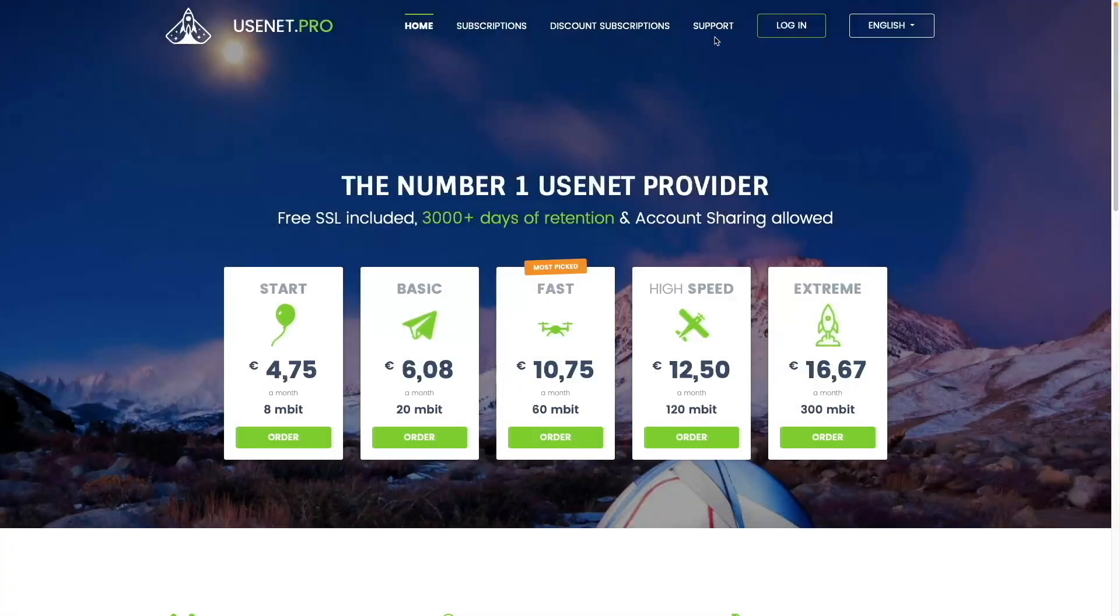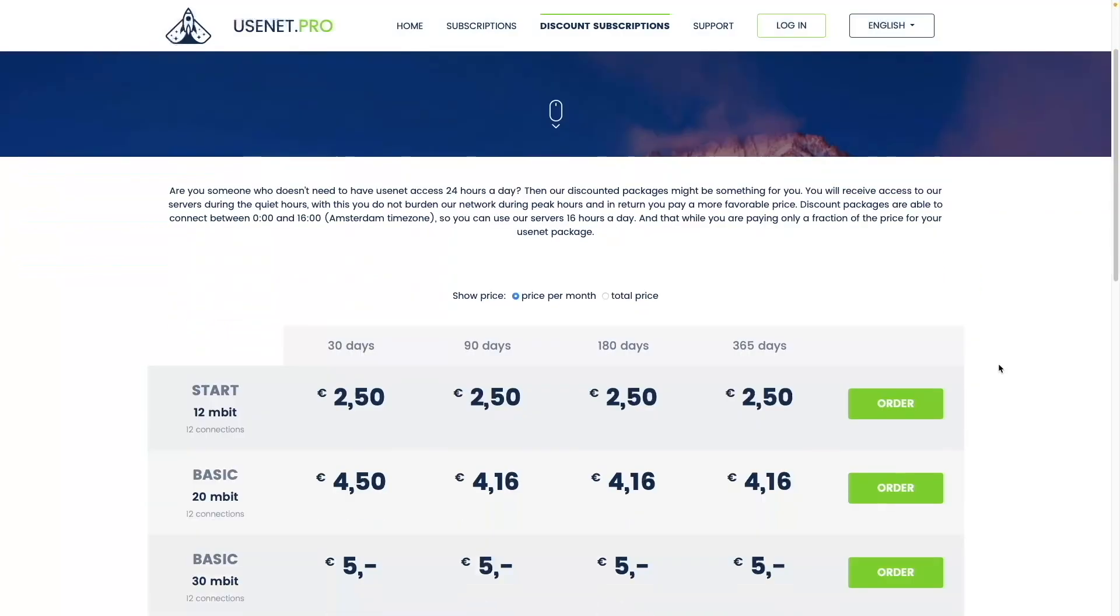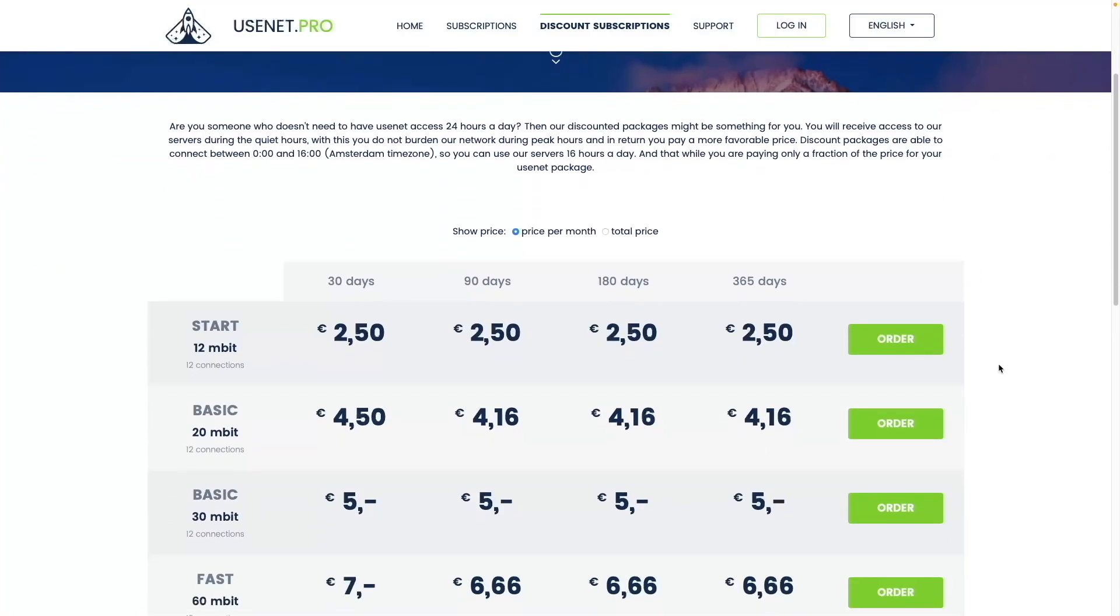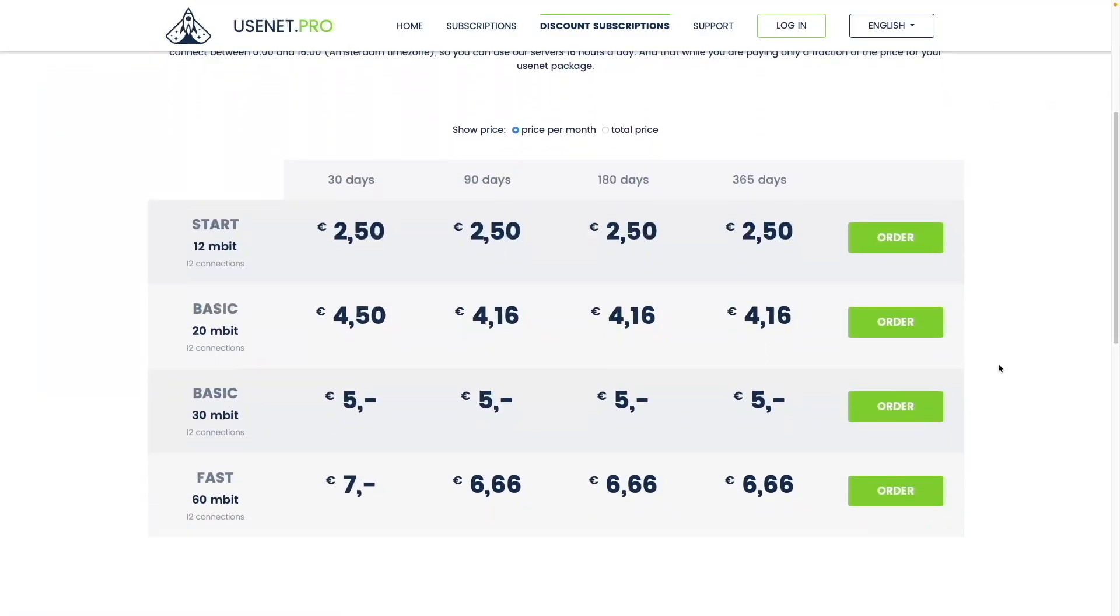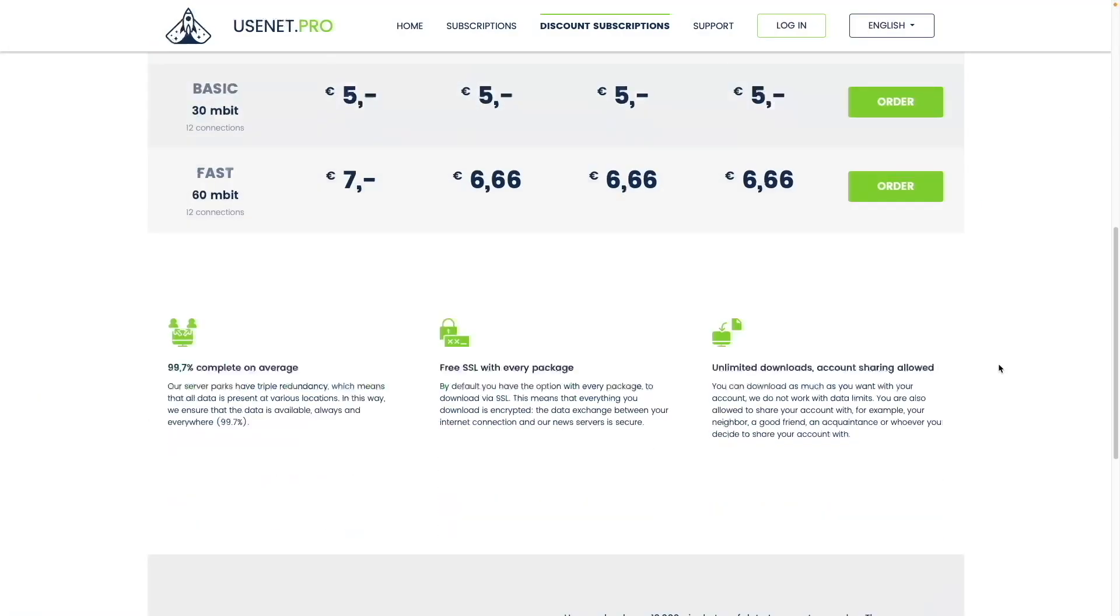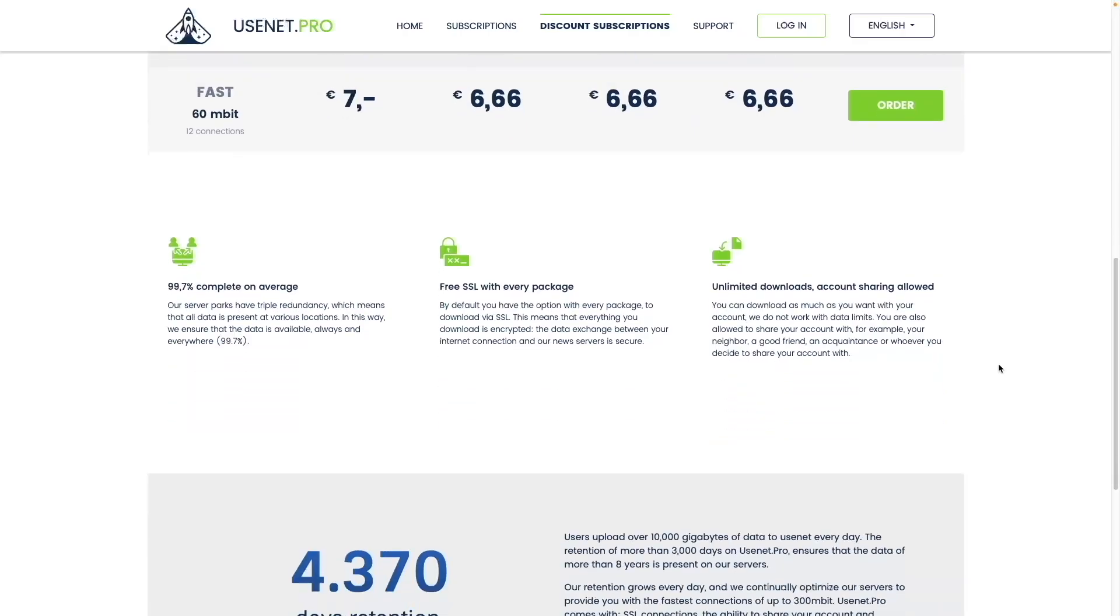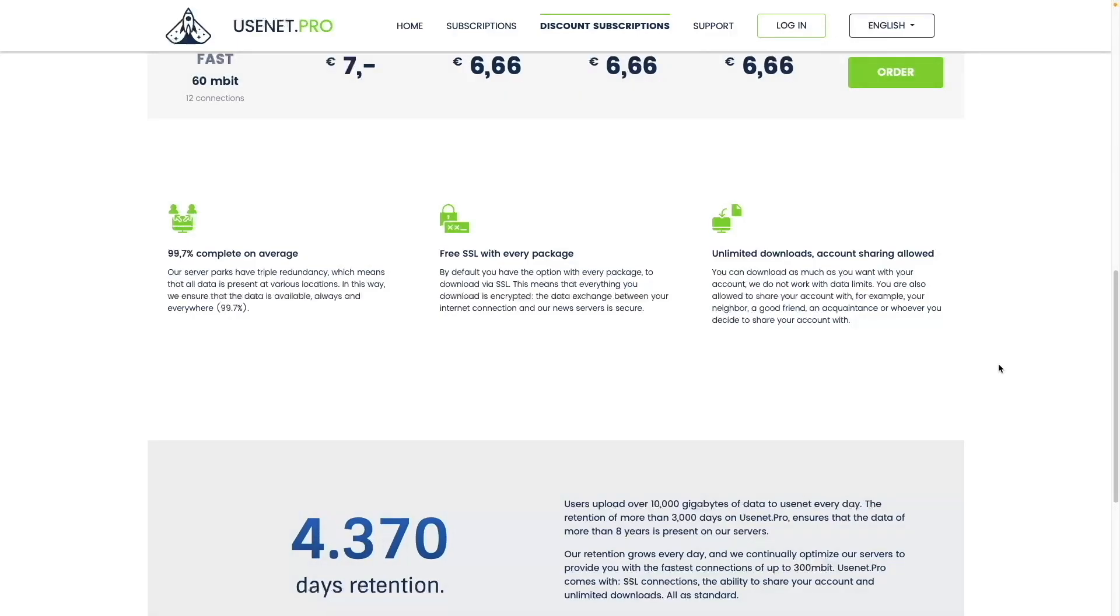They also have a discounted subscription plan if you don't need Usenet newsgroup access 24-7. Usenet.pro also provides free SSL with every subscription plan, allowing for an encrypted connection between you and the Usenet.pro servers, and allows you to share your account with others if you would like.